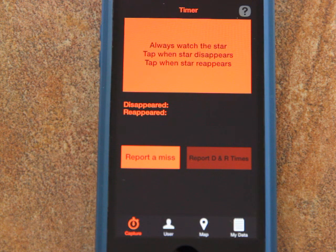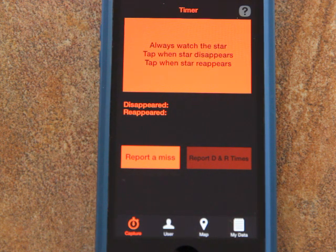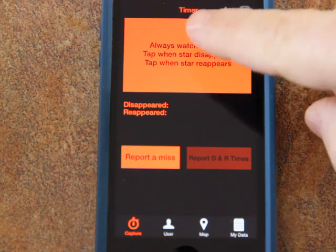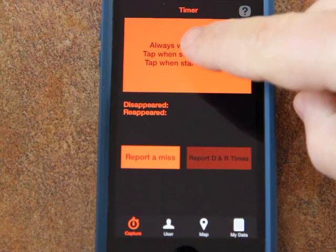While watching the star, you would simply tap on the large red rectangle on the screen when you see the star disappear. We'll simulate that here by tapping on the screen.